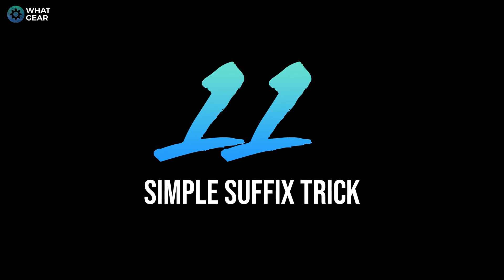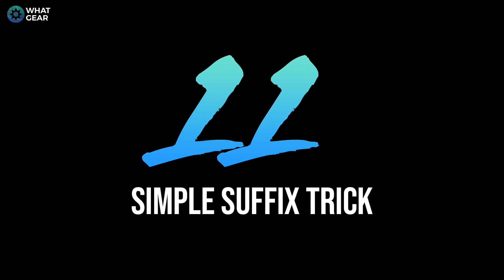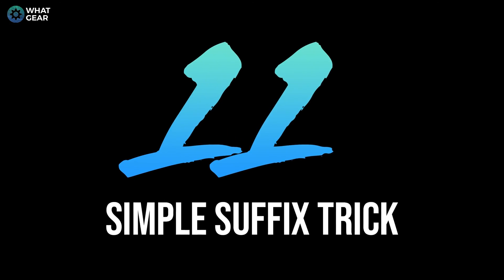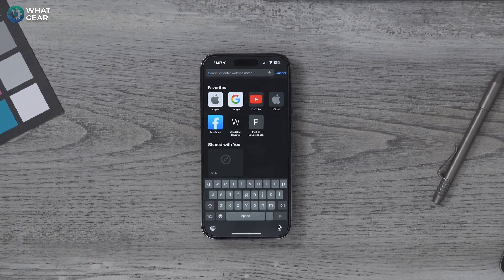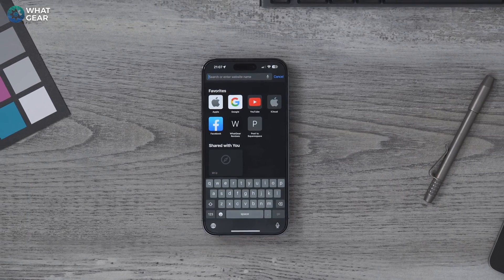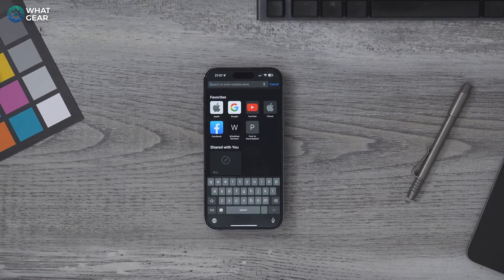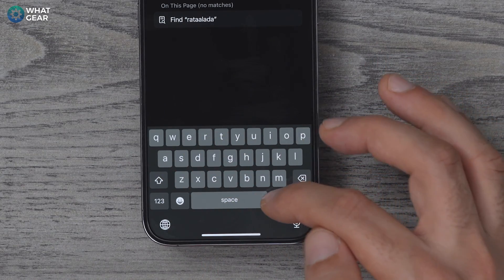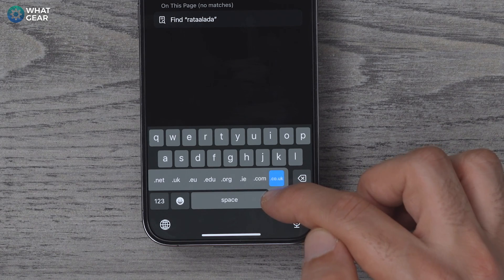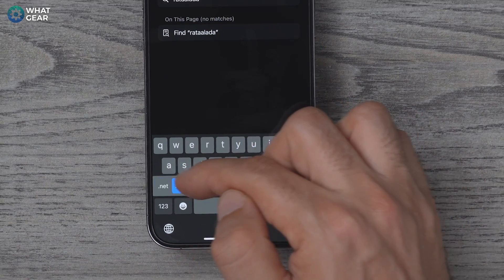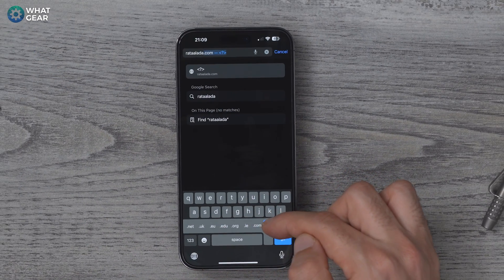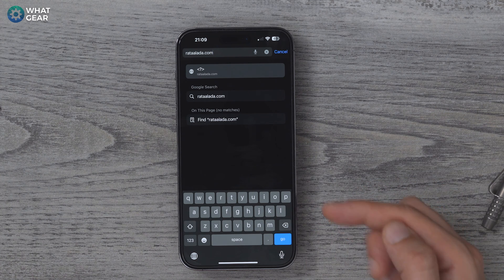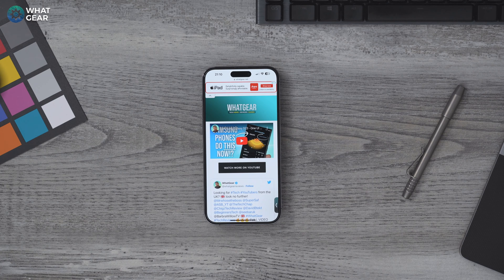Here's a quick one. Next time you're on Safari and need to manually type a website address, remember this: if you hold your finger down on the full stop key, a window pops up with a bunch of different suffixes to add to the web address — so you don't have to type them out. It's designed to help you save time.